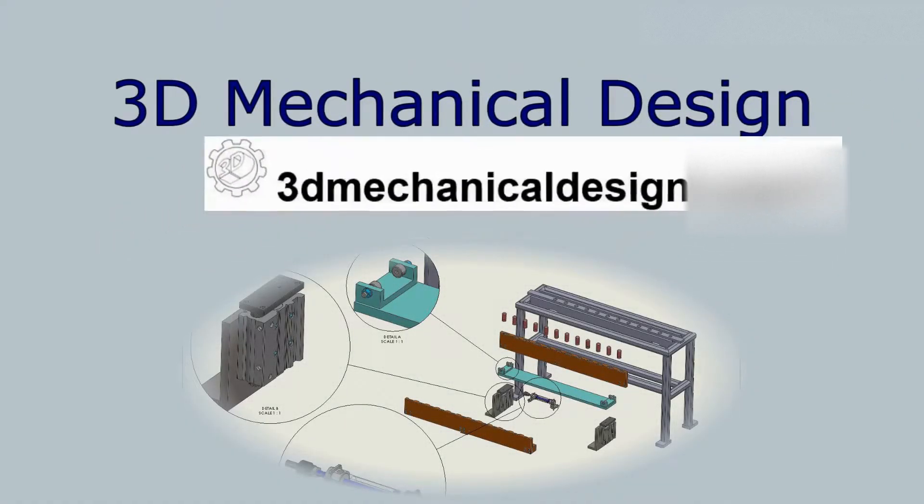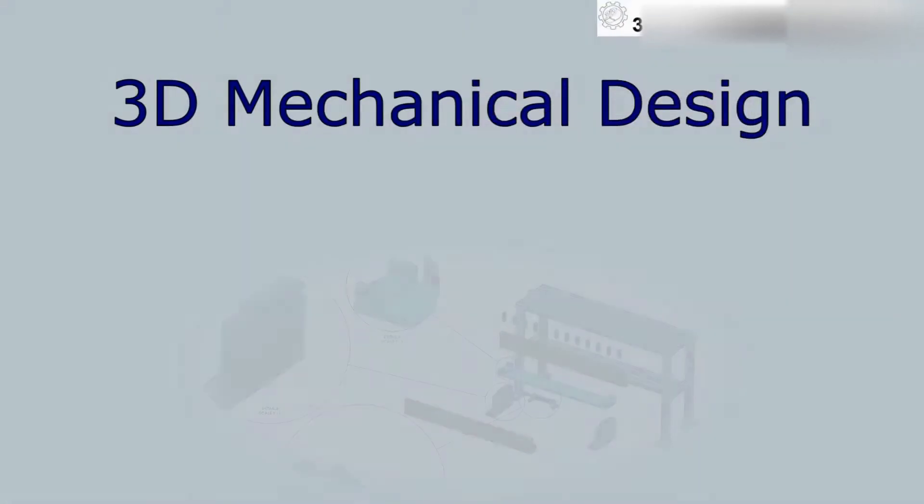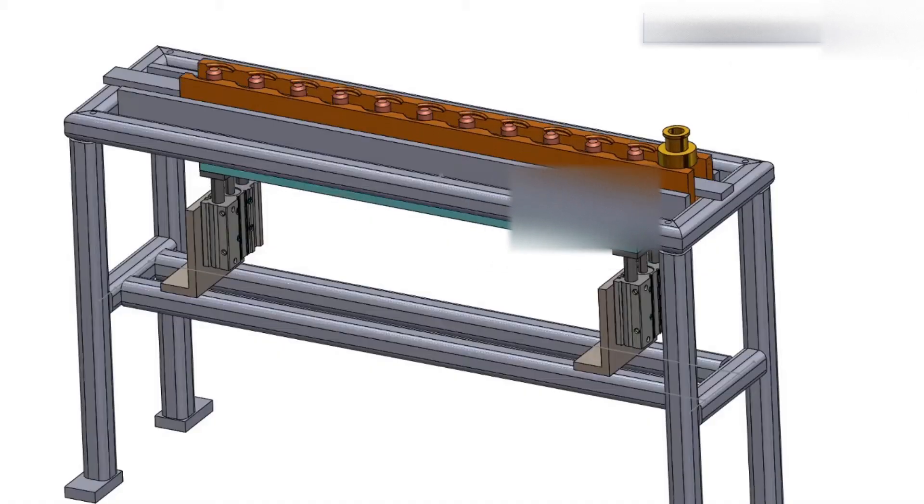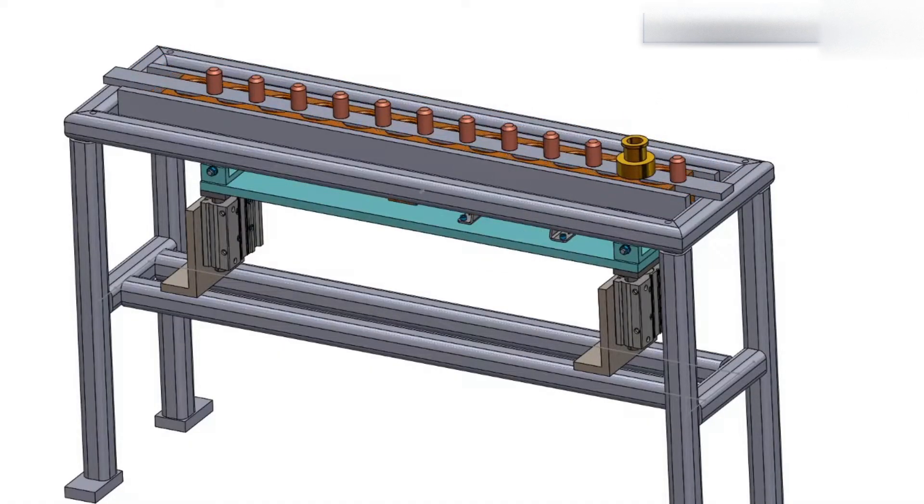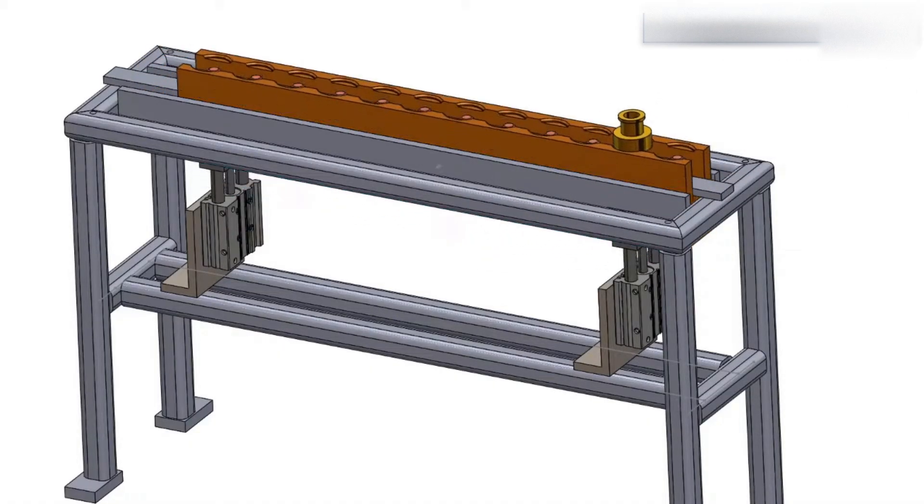Hi, 3D Mechanical Design. Today I will show you the design concept of the step mechanism.